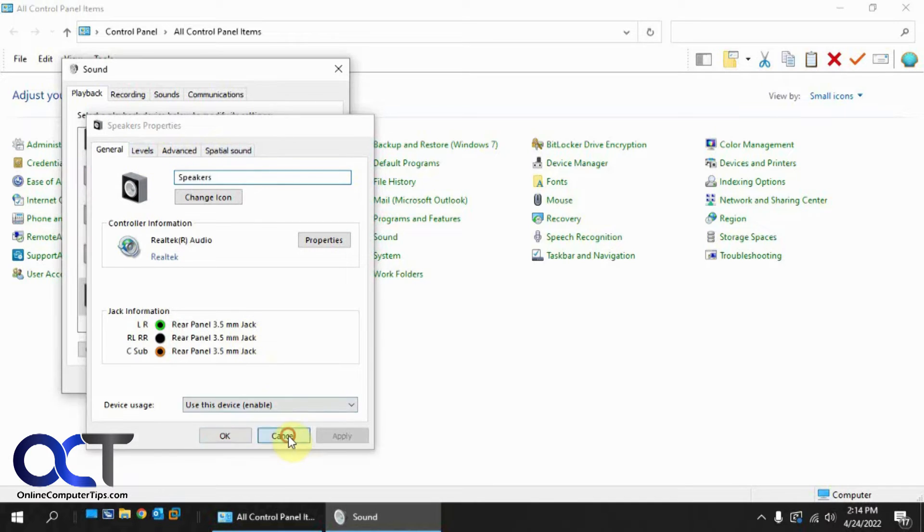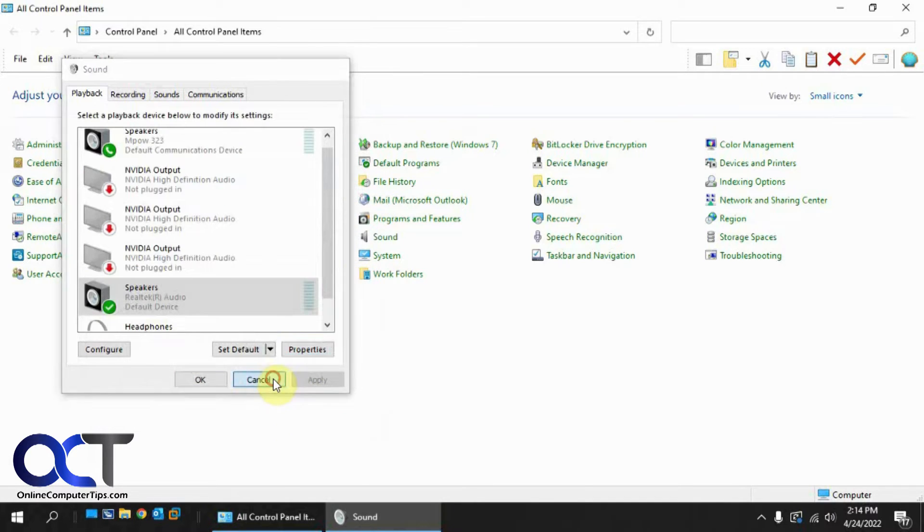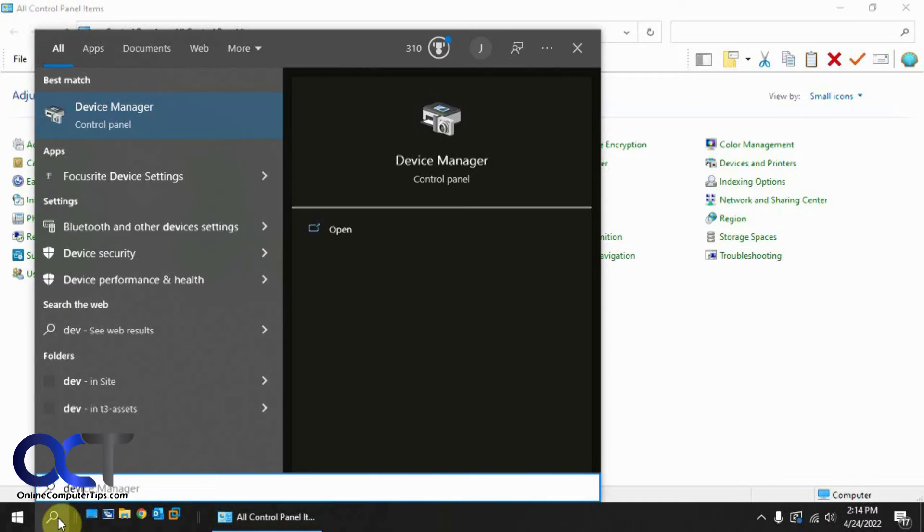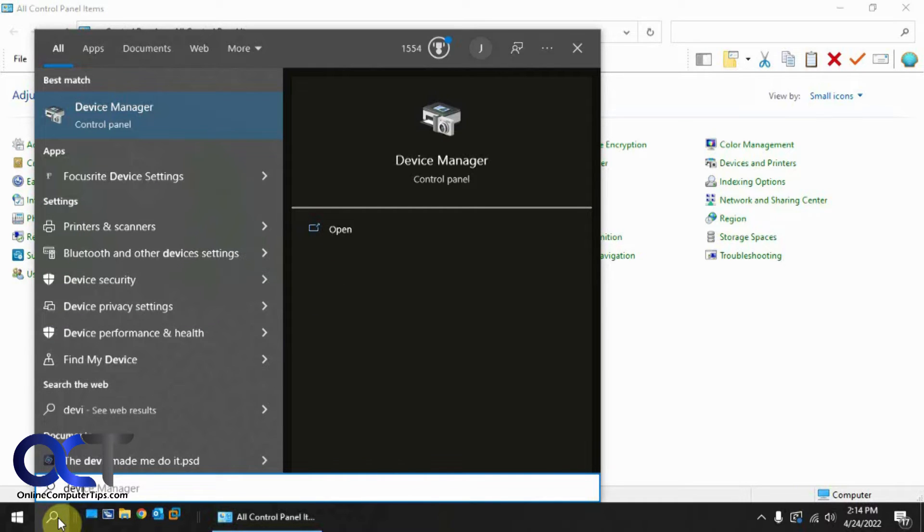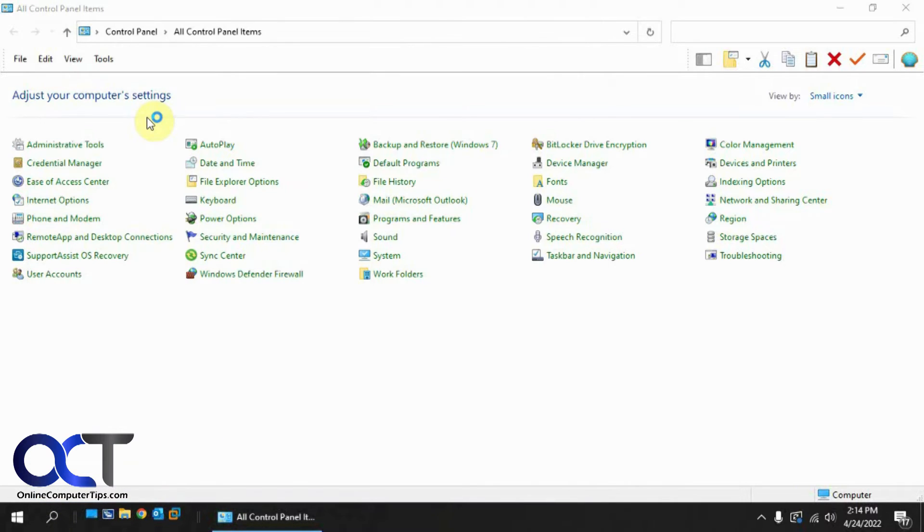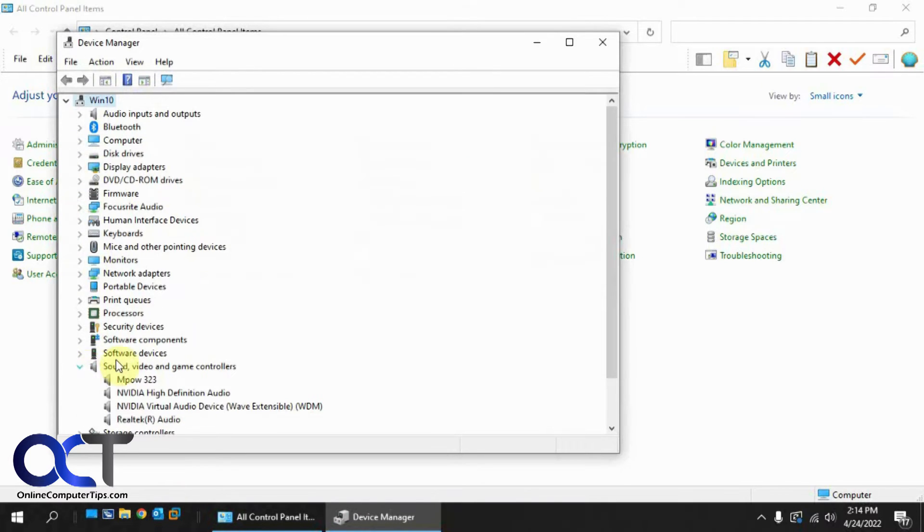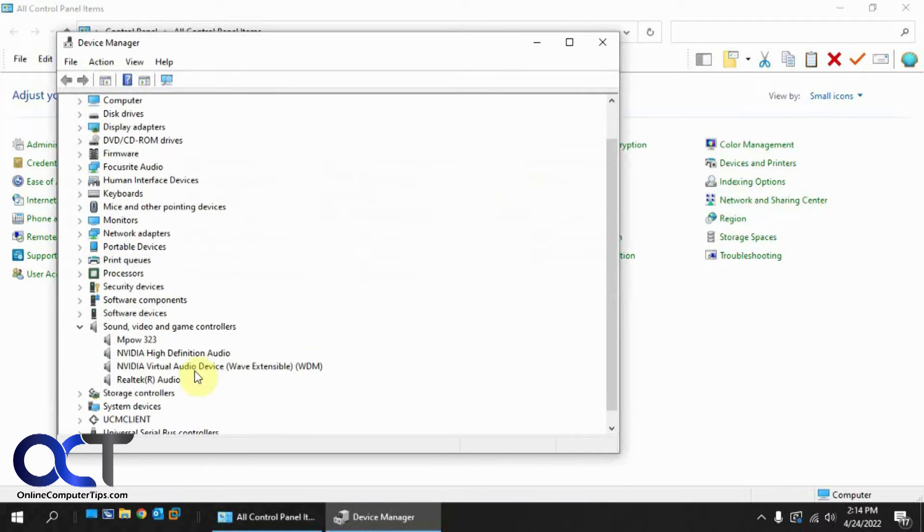The way to get that back is to open up Device Manager. You want to go to your sound, video, and game controllers and find your audio device.